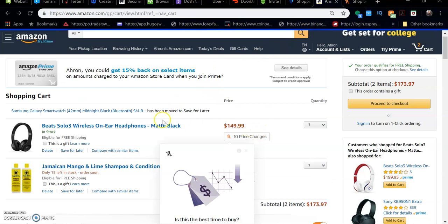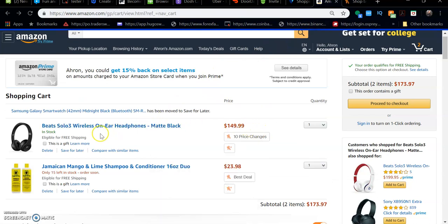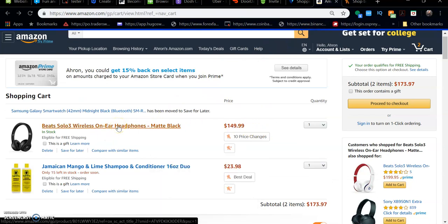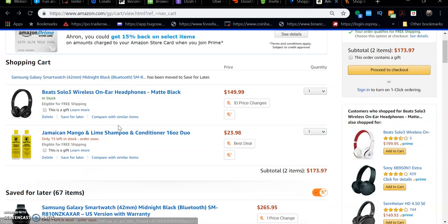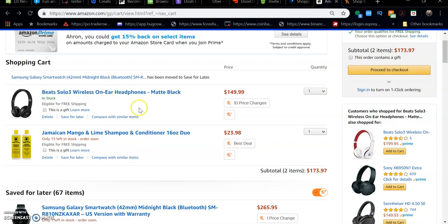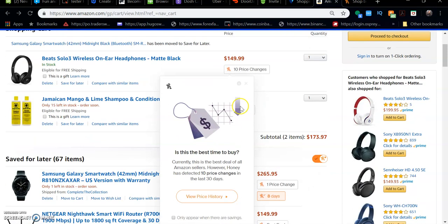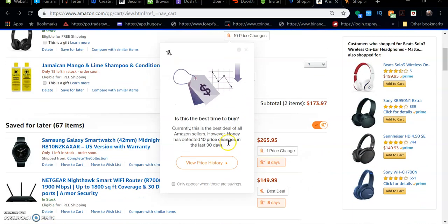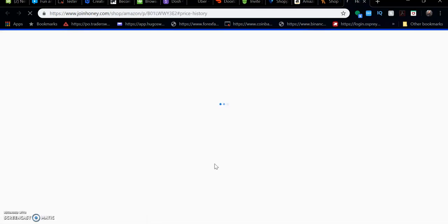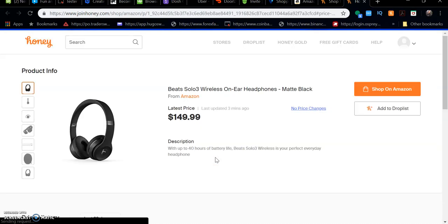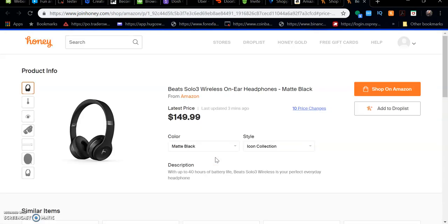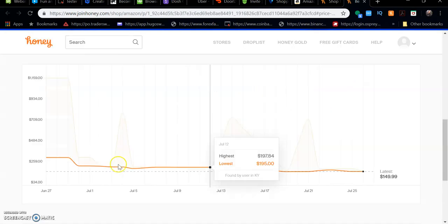If you wanted to purchase a pair of headphones, for example, I don't plan on buying any but we'll just use this for an example. We can view the price history and see how much the price has fluctuated within a certain time frame.